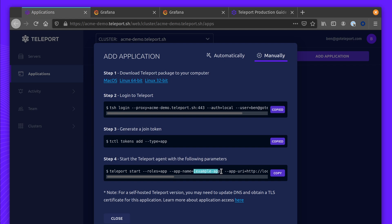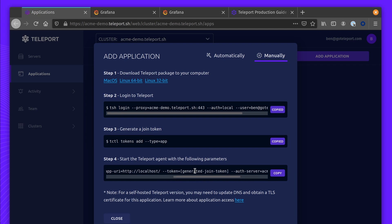Then we'll start Teleport using the following parameters. Now, I've changed the app name and app URL.